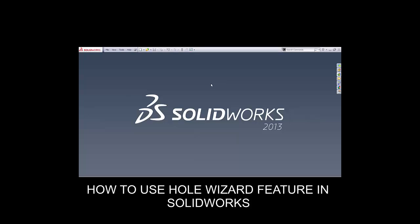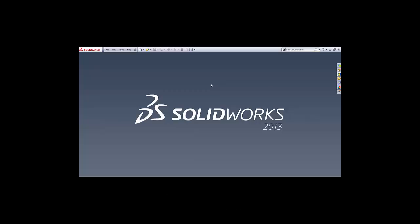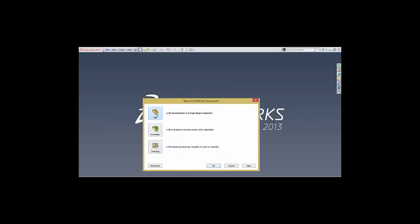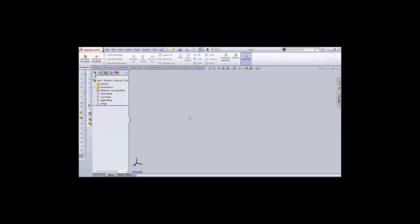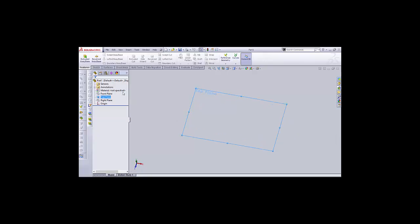Hello friends, today our topic is how to use the Hole Wizard feature tool in SOLIDWORKS. Let's start. Firstly, click New, then Part, and select OK. Now select a plane — let's select Top Plane, right-click on it and select Normal To.